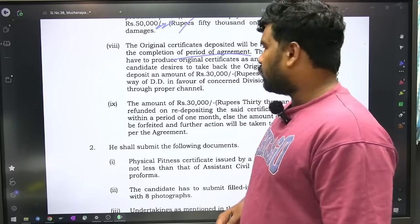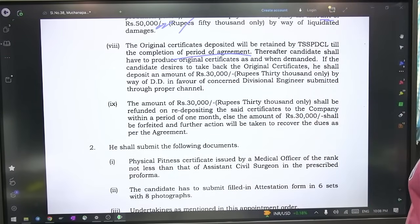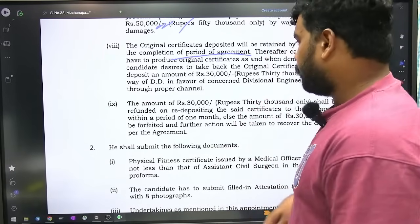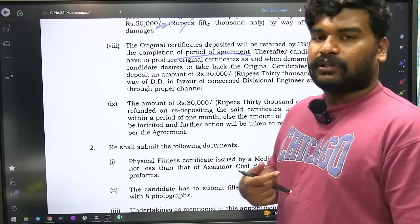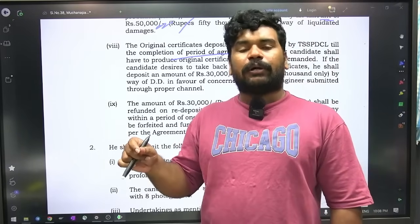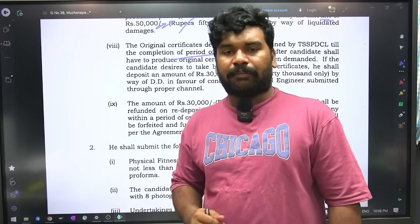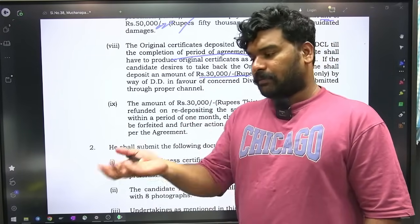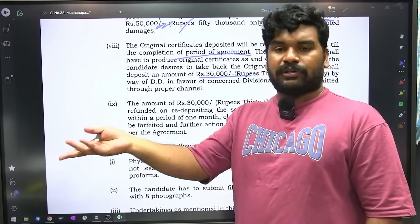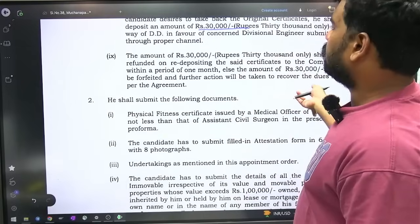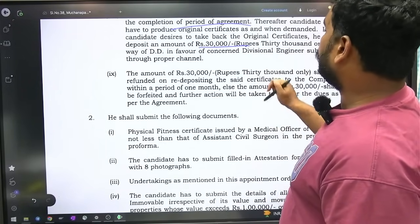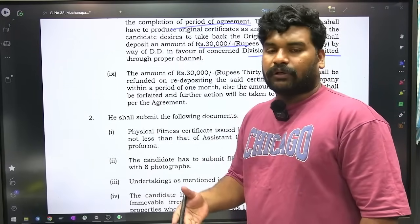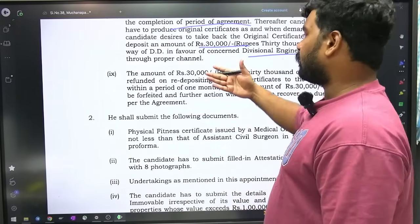Original certificates will be deposited and retained by TSSPDCL till the completion of period of agreement. Agreement period is seven years. Thereafter the candidate has to produce original certificates as and when demanded. So 7 years warku meeru original certificates department dhi yawar nukun tadi — tharavata yephdi anna department adagudhe meeru produce nukun tadi. The DD should be drawn in favor of concerned divisional engineer — meeru ee DE kindhe edu post avutaro, ee divisional engineer kindha favor lo DD dhiskosam tadi.